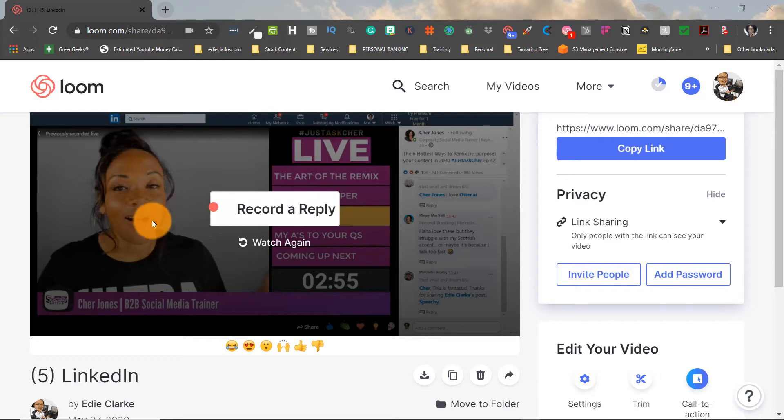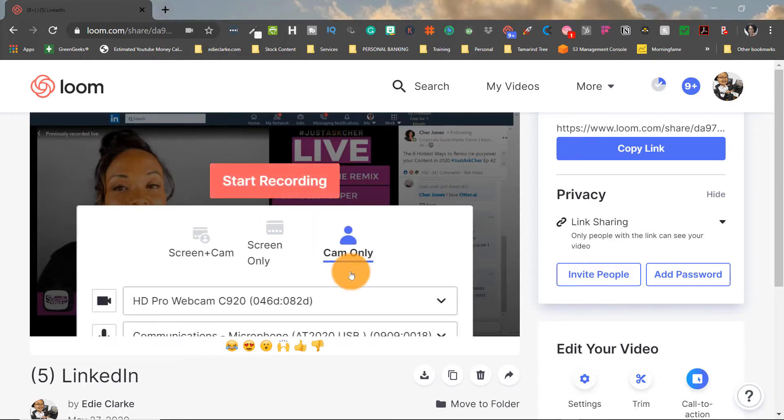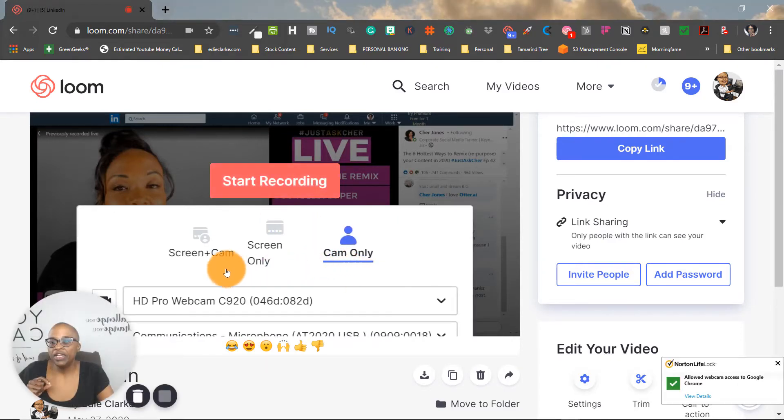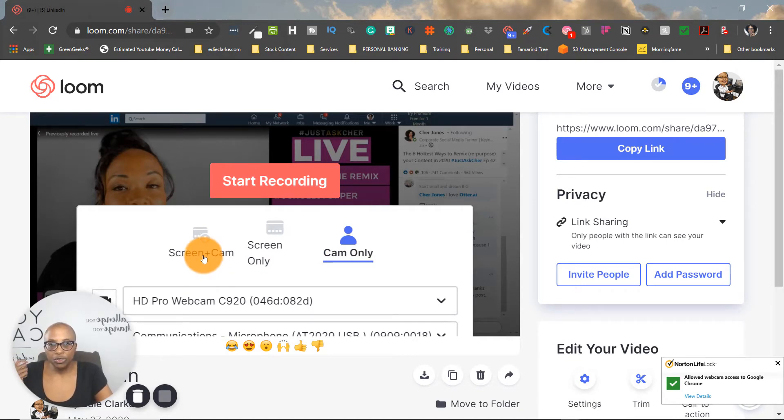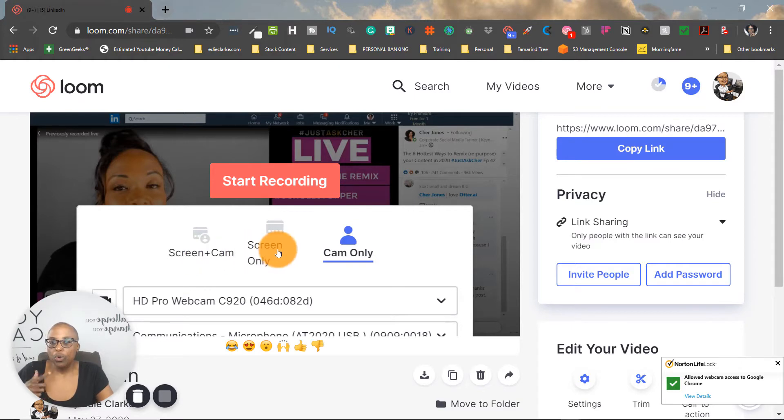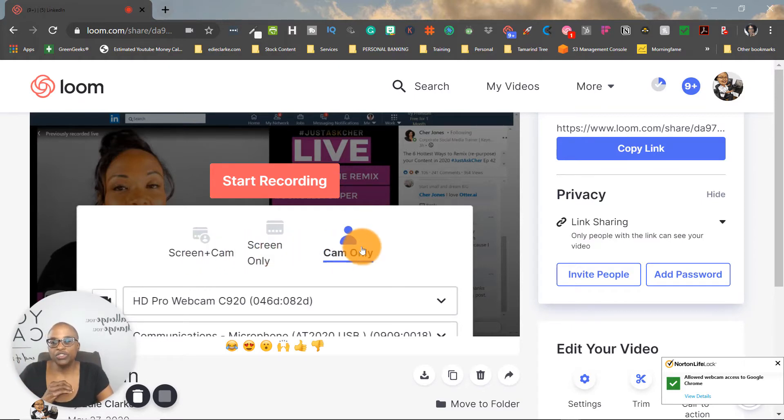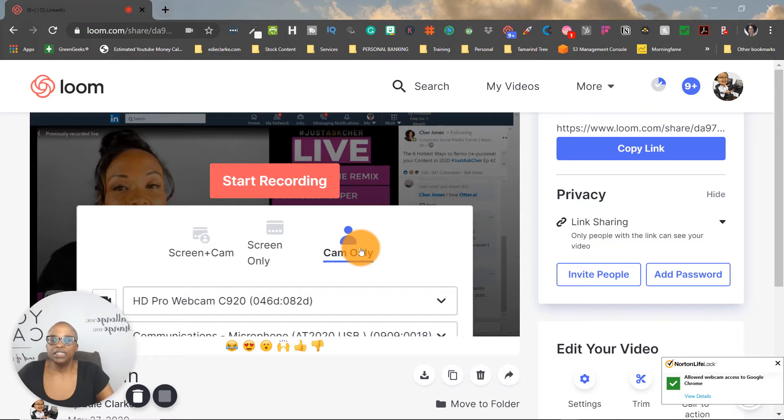This button that you see here that says record a reply. So when you click on the button, what happens is it opens up a little window that will allow you to either do a screen and camera record, or just do screen only, or just do camera only.